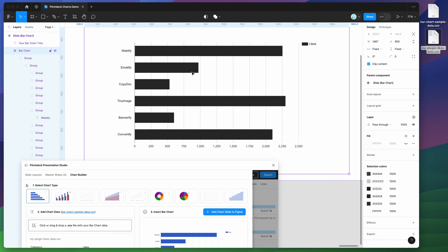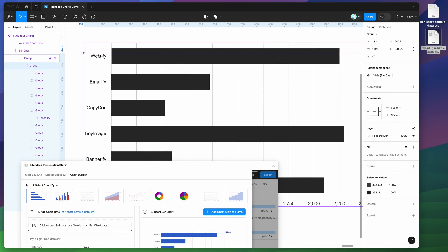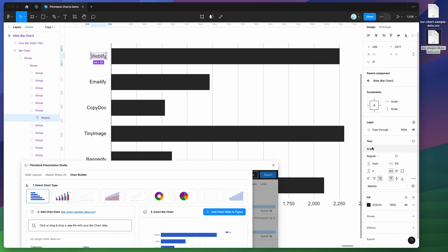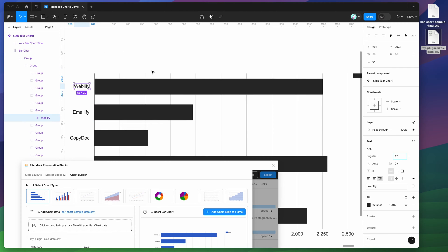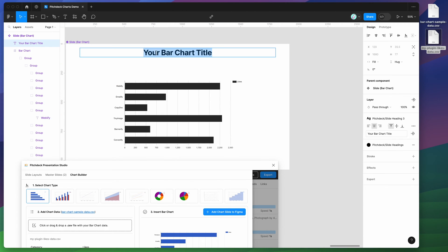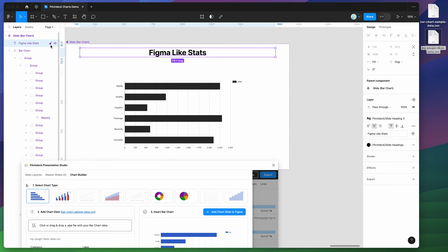Of course, you can also do things like change the font sizes and things like that as well. These are just regular Figma text layers. You can bump those up to be really whatever you want, and those will automatically get changed. And then it also just adds a title onto your slide as well. So we could call this Figma like stats. And that would update that there. You can of course get rid of that as well. If you don't want a title, you can just hide that or delete the layer.